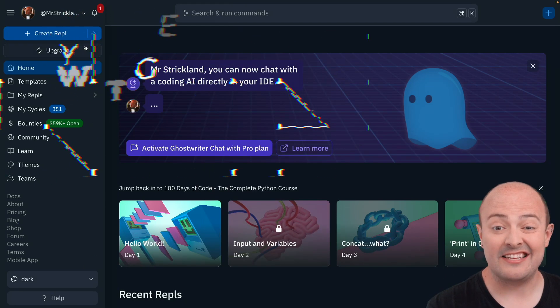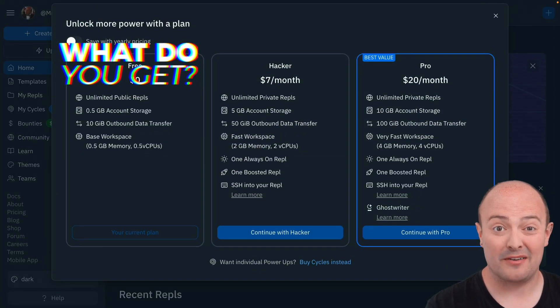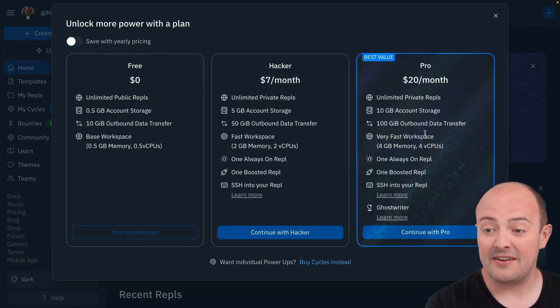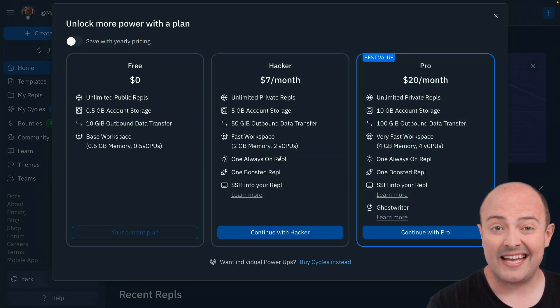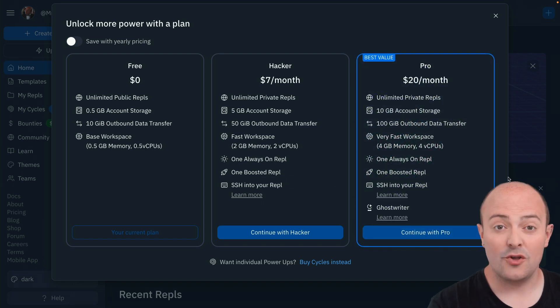It's really easy to upgrade — you just click the upgrade button from the home page and there are three different tiers. Hacker is great, but where it's at is Hacker Pro.